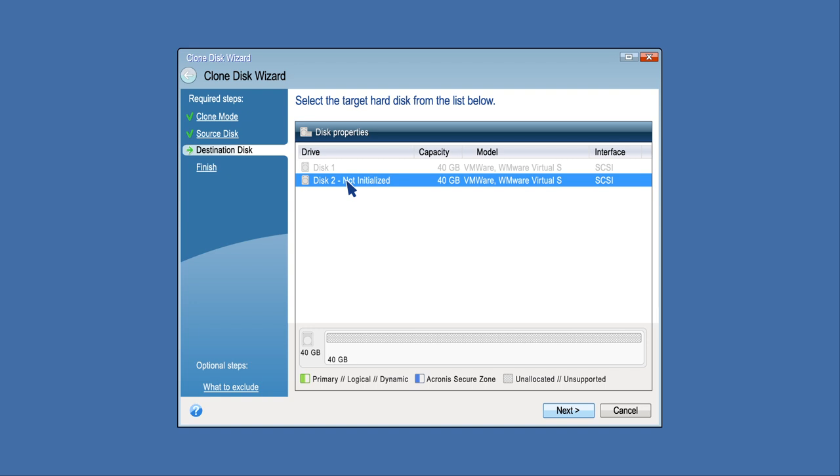If the target disk is not partitioned, the program will automatically recognize it as the destination and bypass this step.